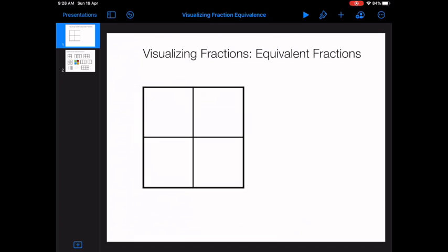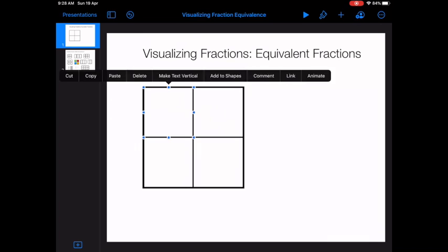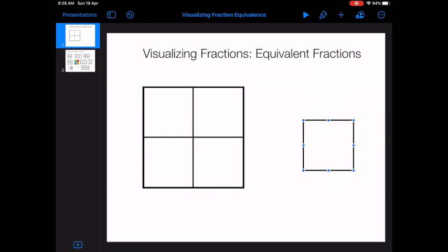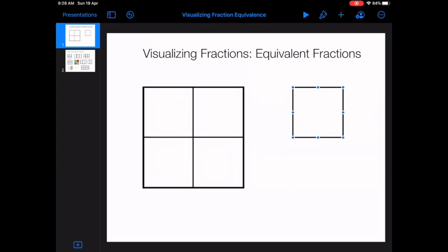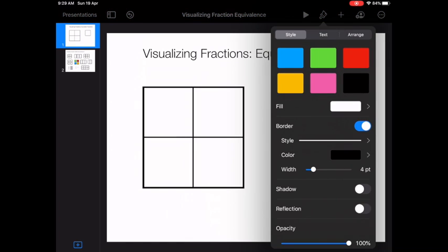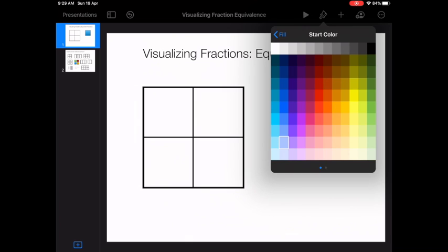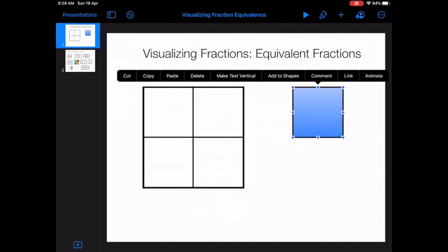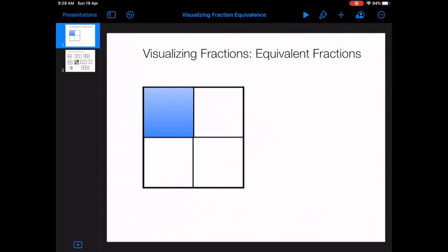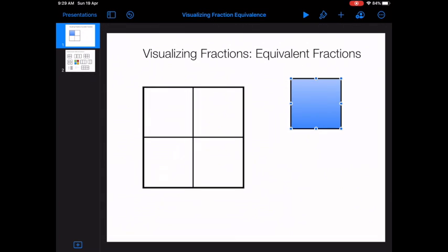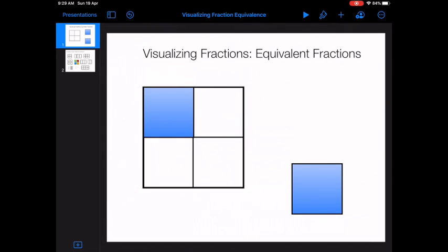Now I want to show two quarters, so I'm going to add two more squares. I copy and paste, and instead of this one being white, I want it to be shaded in so I can tell that it's one quarter. I press the paint brush, go to style, fill, and choose a gradient — you can choose whichever color you would like. Then I tap on it, copy and paste, and move both colored squares into position to show two quarters.